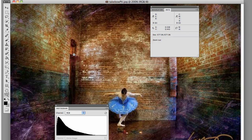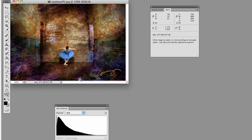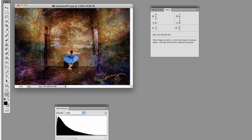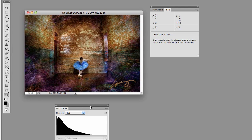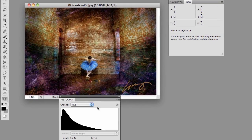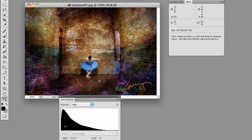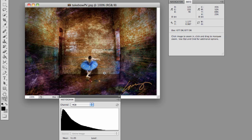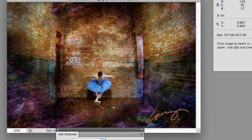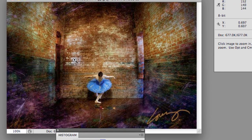So what this shows us is that in an image like this, most of the information is down here at the bottom end. There's not a whole lot up at the white end. And if we look at the image, it pretty much verifies that. There's no real bright whites.